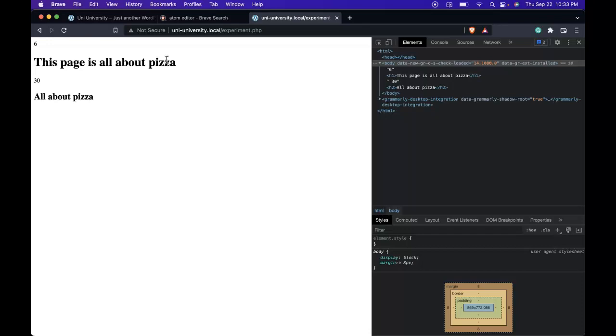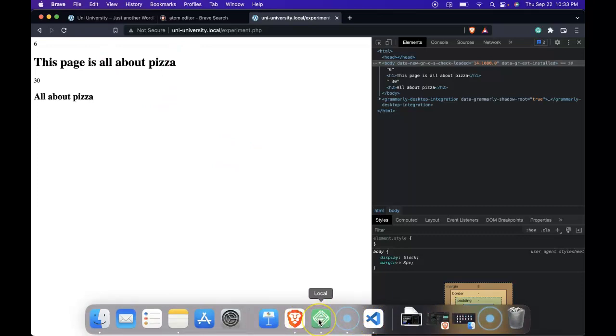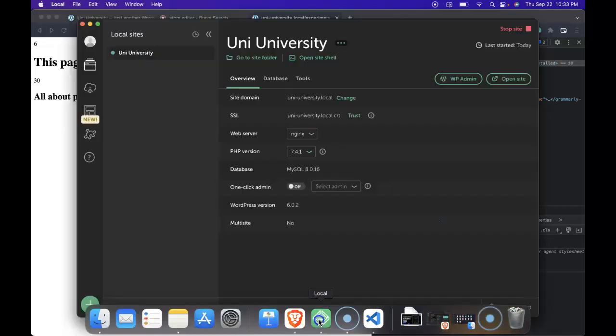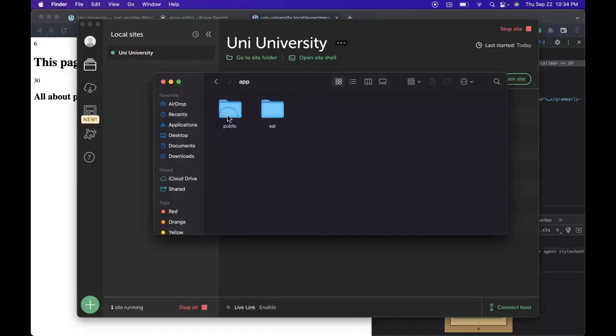So in our very next lesson, we will begin looking at how to create our own WordPress themes using PHP. But before we end this, let's go ahead and go back into our WordPress folder site and let's erase our experiment.php.